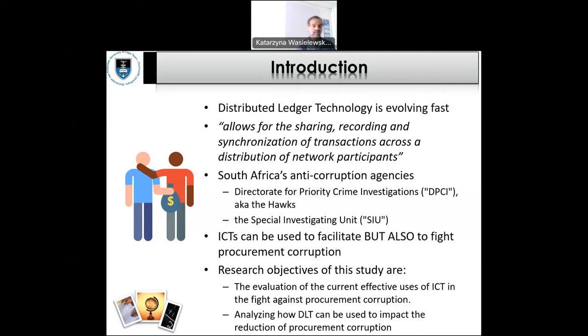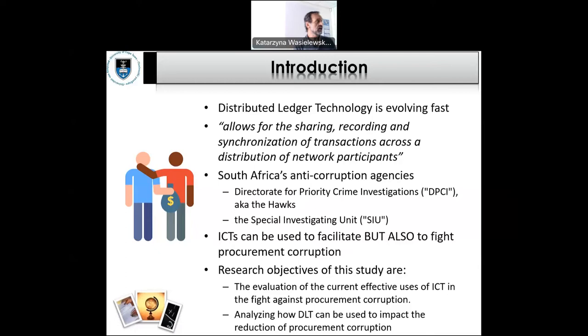In South Africa we have a number of anti-corruption agencies — the Hawks are the best-known. ICT is both used to facilitate corruption and also to prevent corruption, much like hacking — you use ICT tools to hack and then you use ICT tools to prevent hacking. It's always a war of who is ahead of whom. Our research is looking at how effective ICTs — information communication technologies in general, and specifically digital ledger technologies — are in this space. The anti-corruption agencies are very small in South Africa.